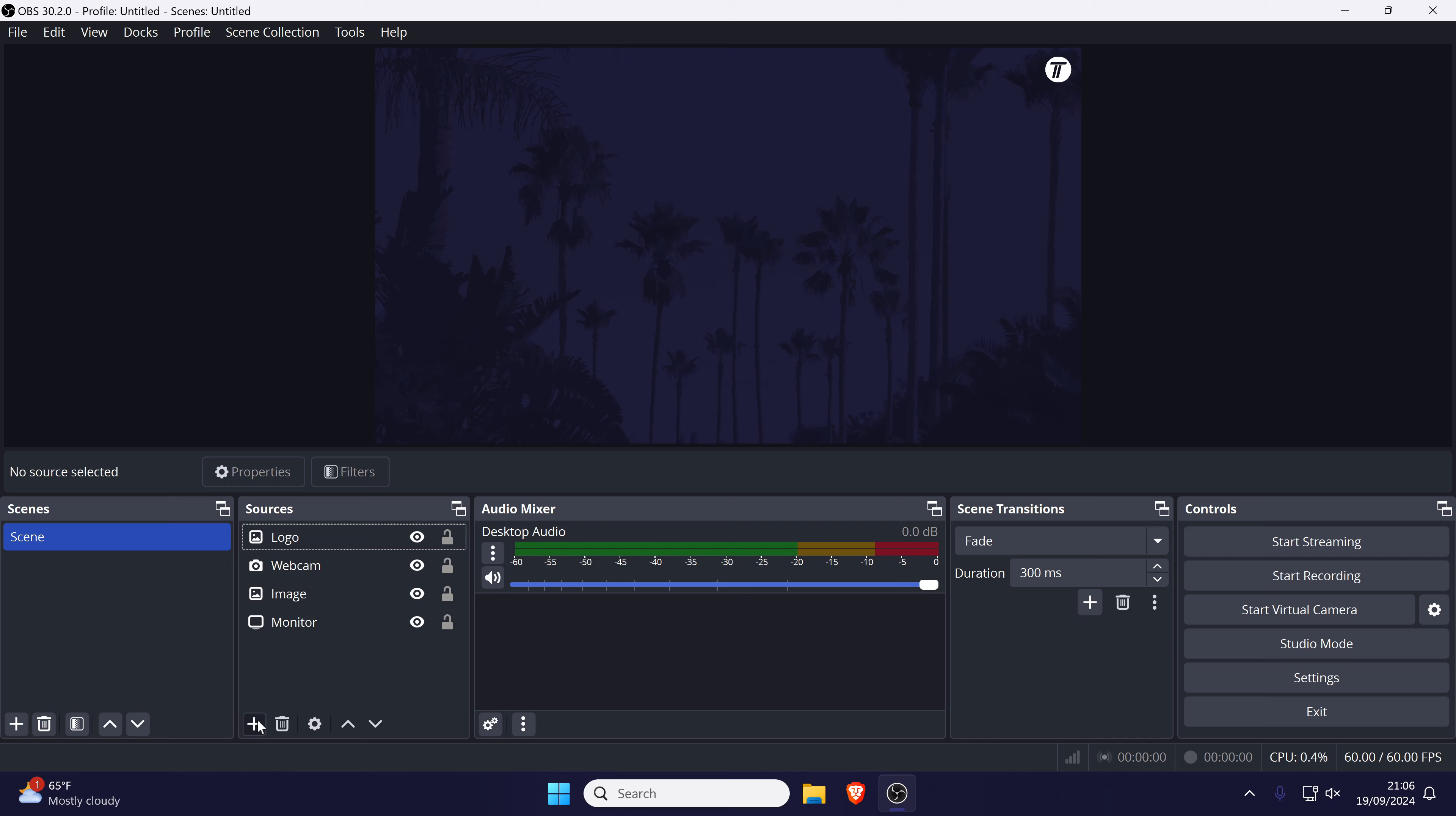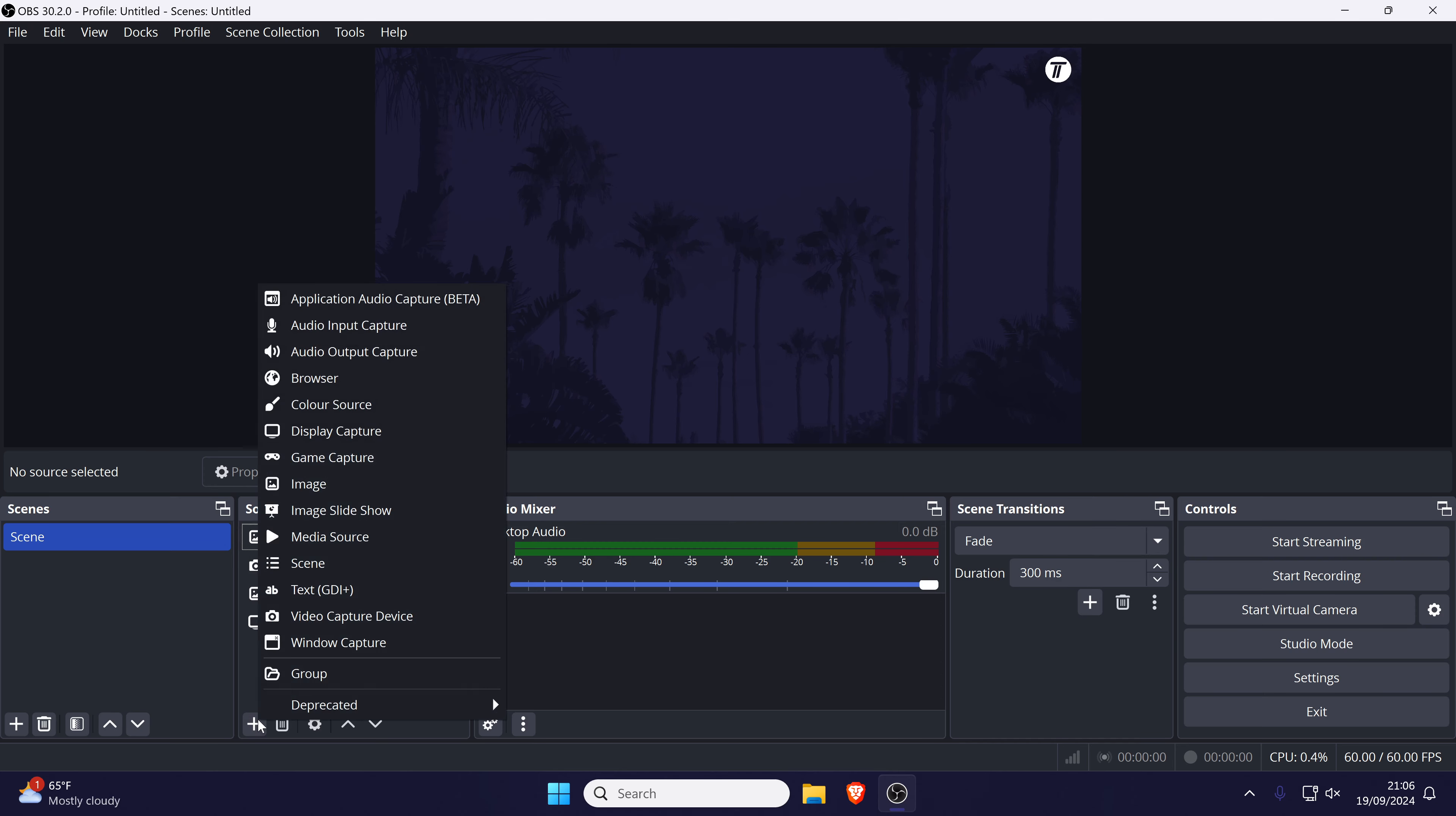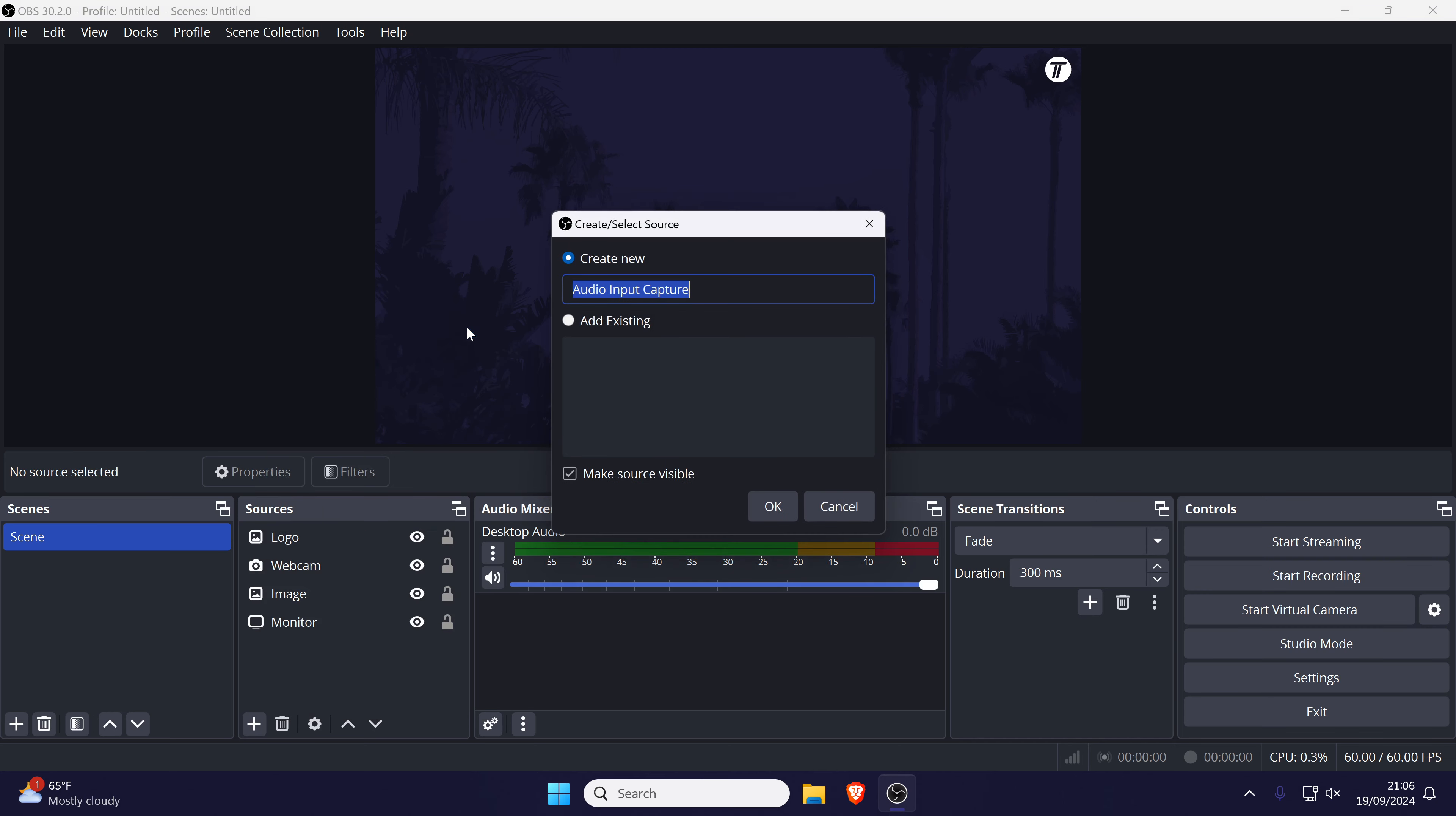Click on the plus icon below the sources section and choose audio input capture from the list. Give this a name such as microphone and click on OK.